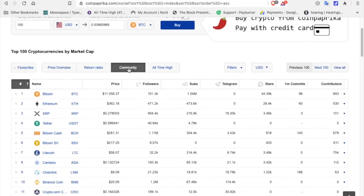Click on community. It shows followers. Look at the XRP community. 954,000. This is wild.